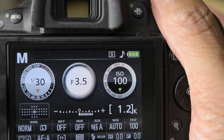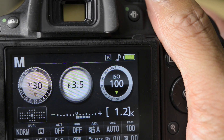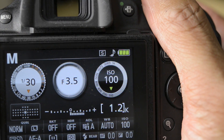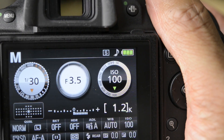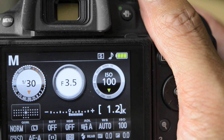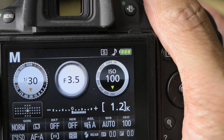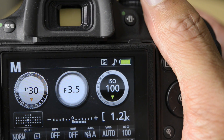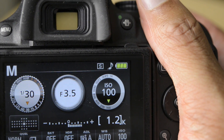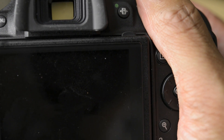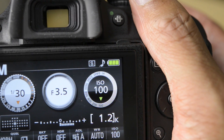There are compromises with shutter speed and aperture, and ISO is no different. The compromise to ISO is: the higher you raise the ISO, the grainier your picture is going to be. But the higher the number, the darker the lighting conditions you'll be able to shoot in.